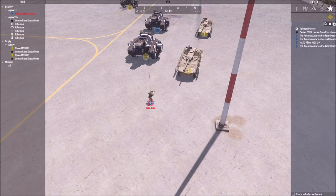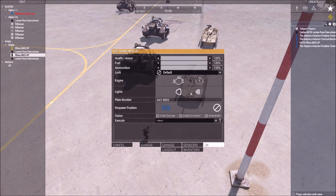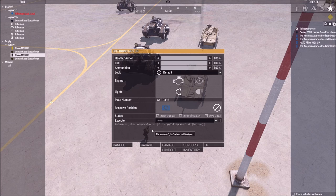These scripts are going to be available in the video description, and I will label which one is which. In order to properly re-script a vehicle, you have to remove the class name of the vehicle's weaponry, and then add the class names of a different vehicle's weaponry and its ammunition, and make sure that everything is properly defined when it comes to where the weapons are assigned — in terms of the driver, gunner, commander, and any additional seats.